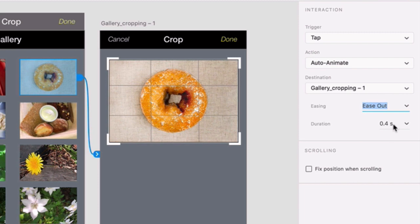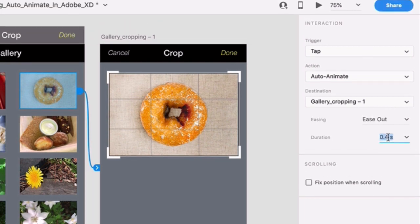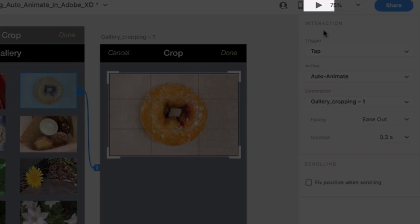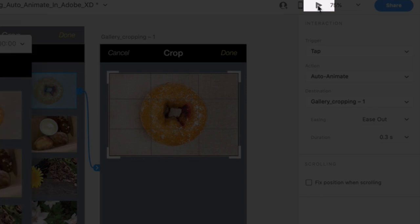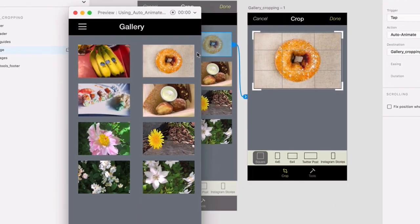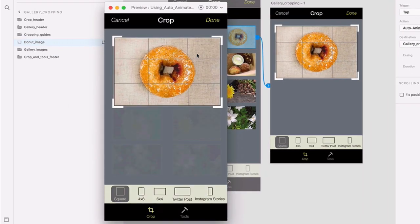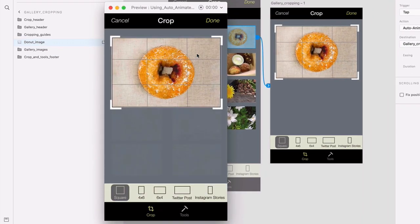Finally, for duration, go ahead and type 0.3 seconds and press Enter or Return. Now press Play to preview the animation. You can click on the donut and you'll see the magic of Auto Animate. Every object that changed between these two artboards has automatically been animated, which is pretty cool.